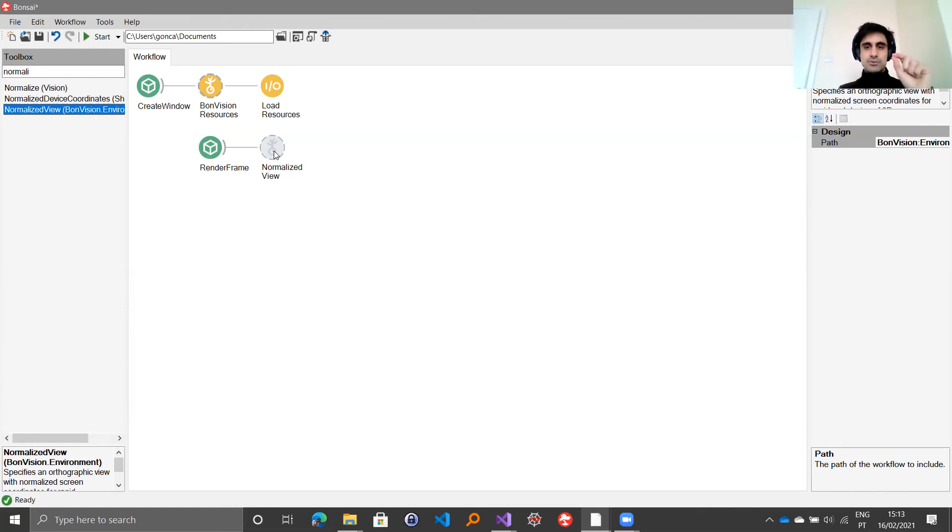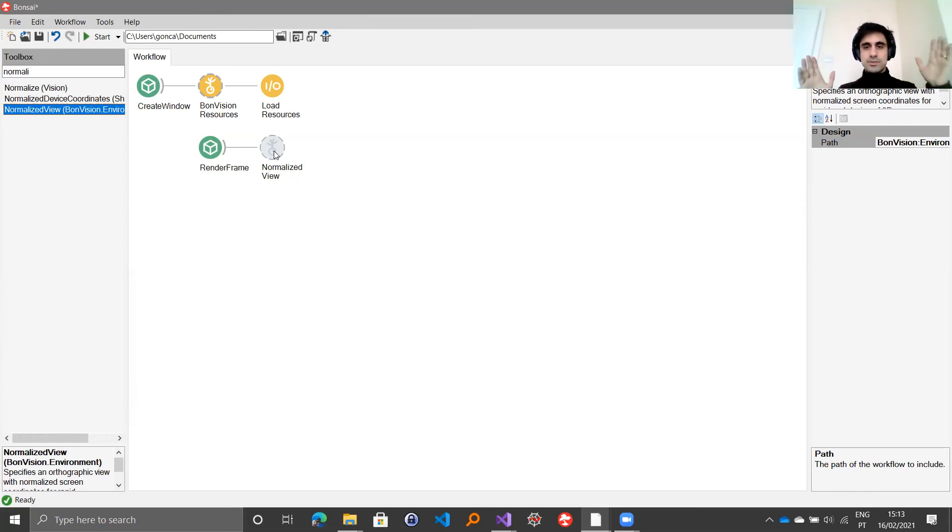This creates a normalized viewport that is defined by 0, 0 being at the center of the window that you define, regardless of its size.